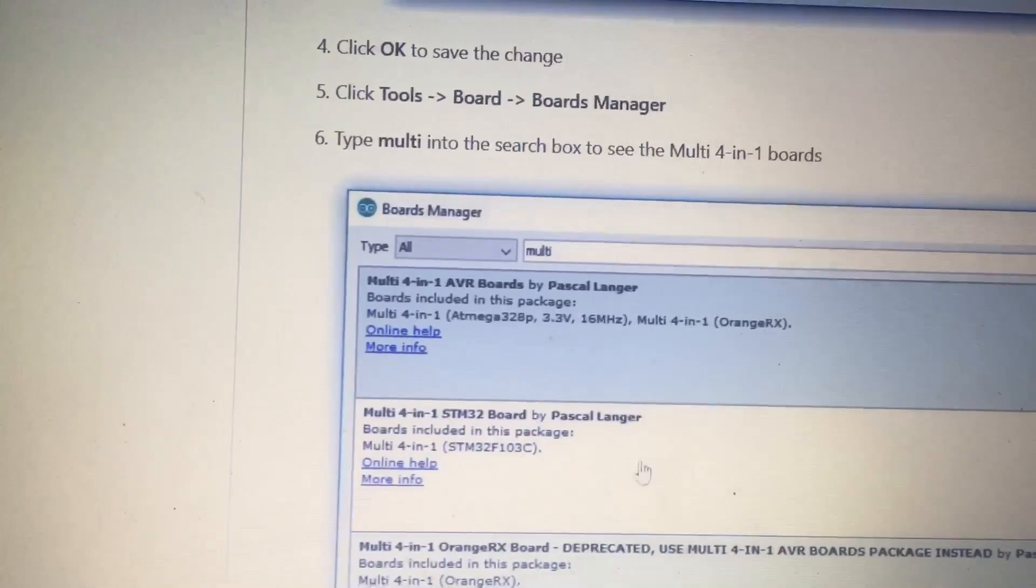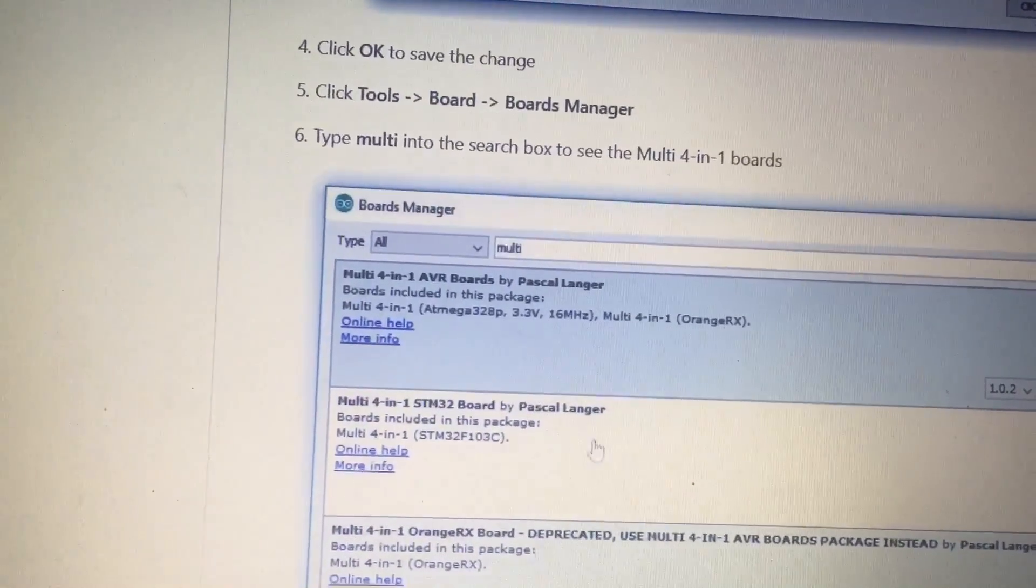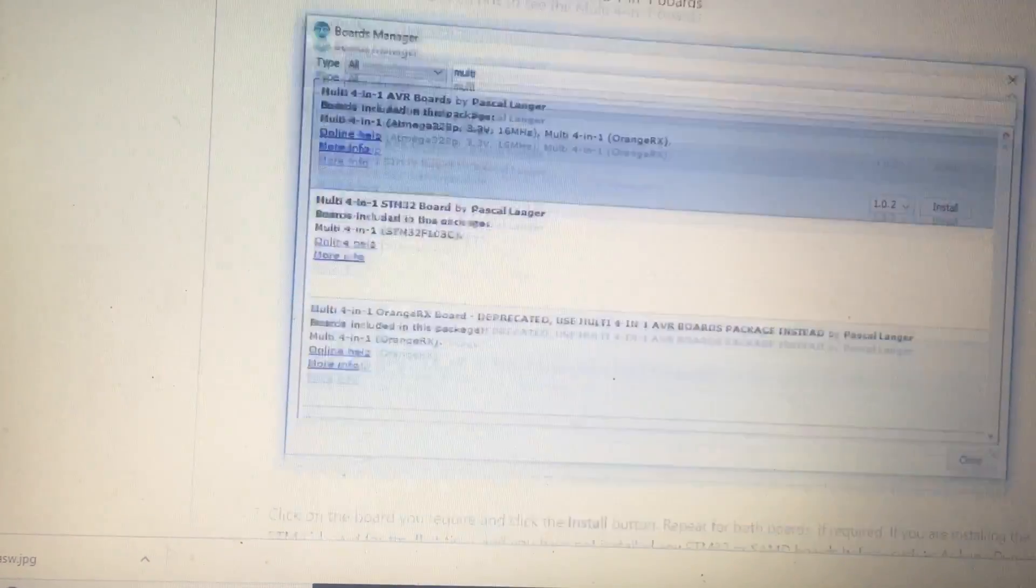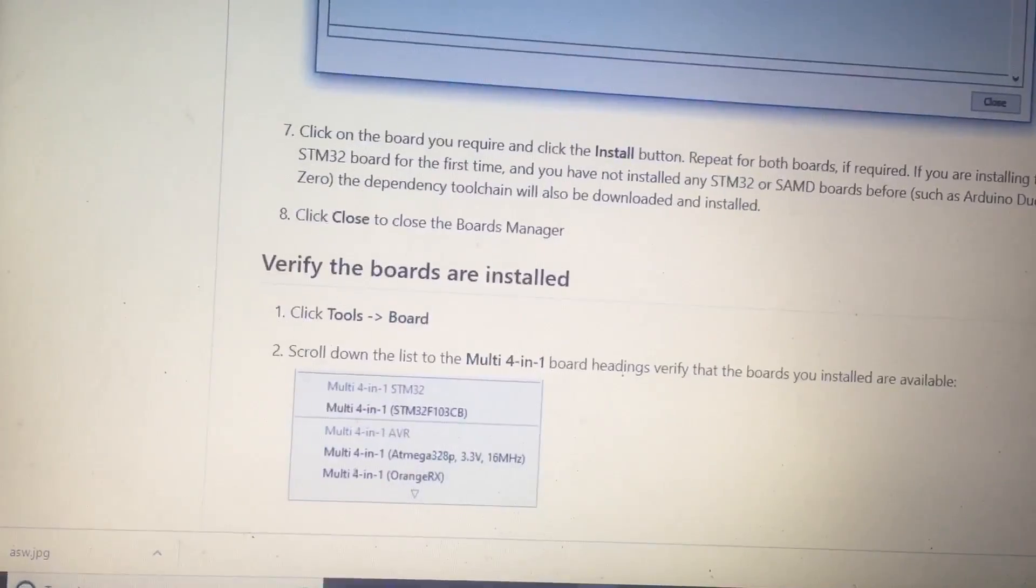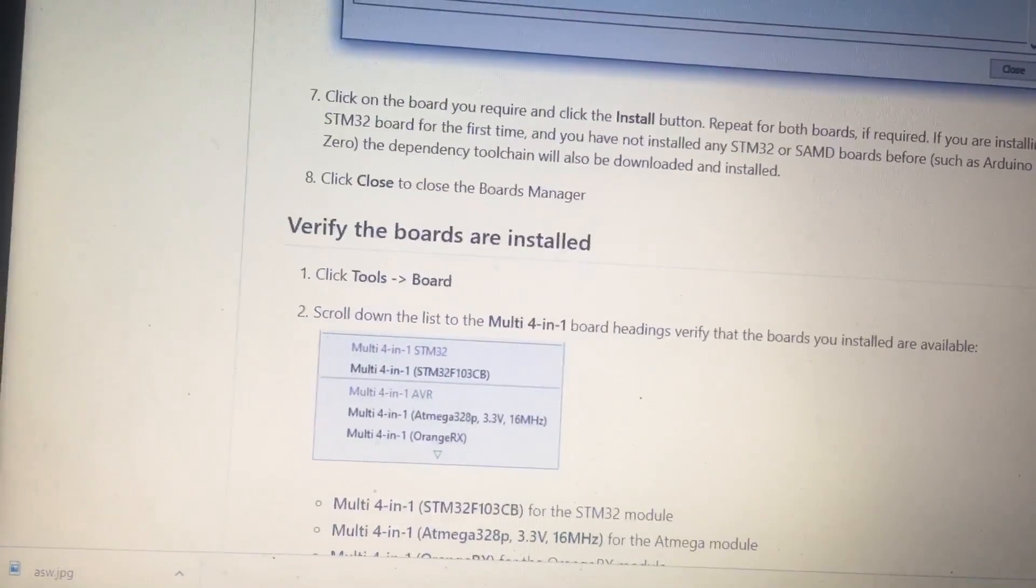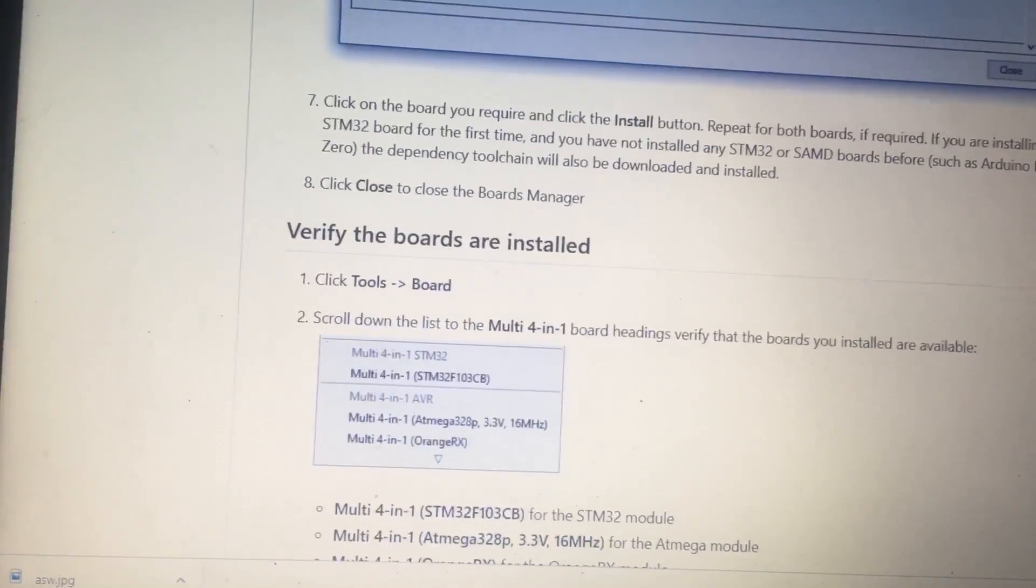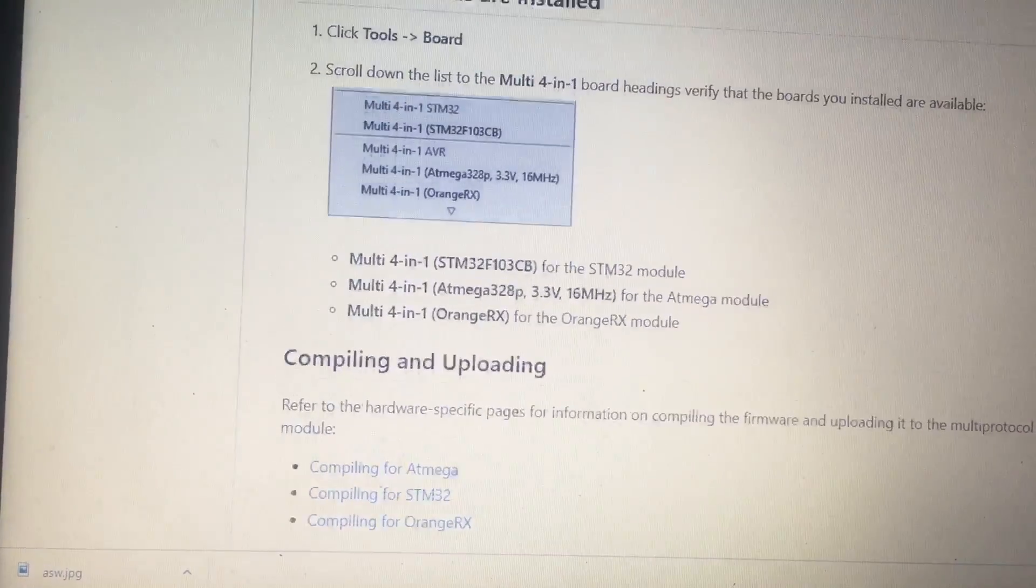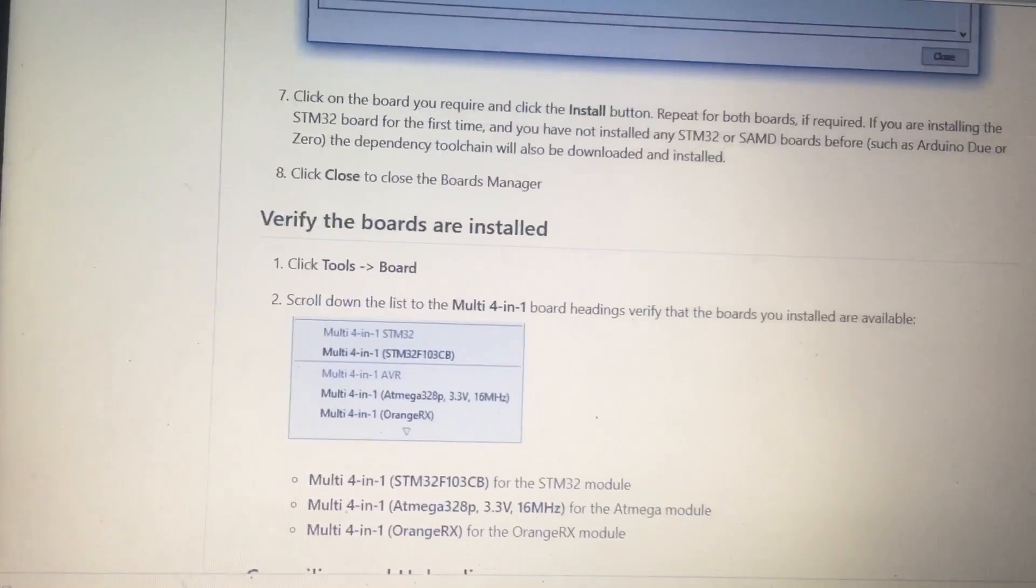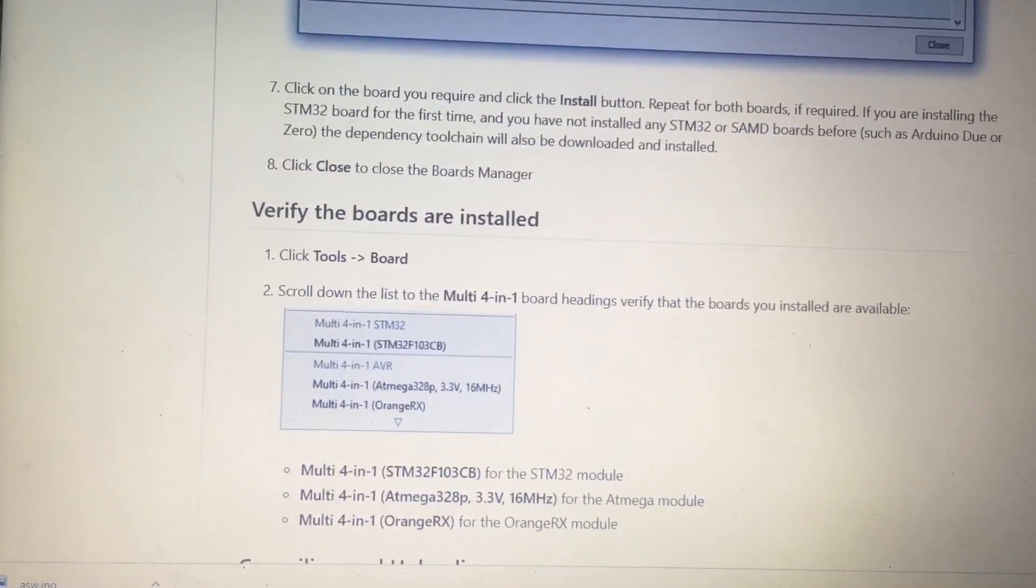And the one that you need is this one. I believe. I believe it's this one right here, the Multi 4 in 1. So then click on your board. Verify the boards are installed. Scroll down the list, Multi 4 in 1 board. Again it's simple. Following instructions here. And then we will get to actually loading it to the jumper. I got to go get my cord. I'm going to plug the jumper.